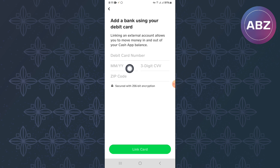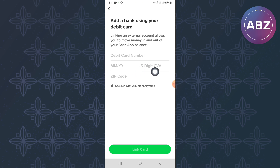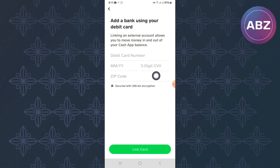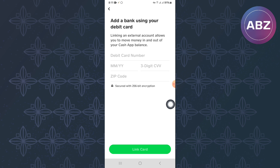Begin with the month followed by the year of expiration of the card. After that, proceed to the next field and enter the CVV number found on your card — it is a three-digit number normally found on the back of the card. Look for it and enter it. Then come to the final section and enter the zip code of your area.